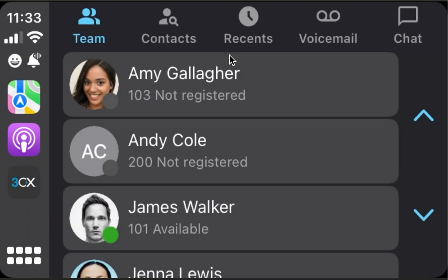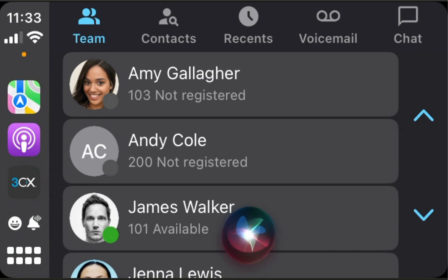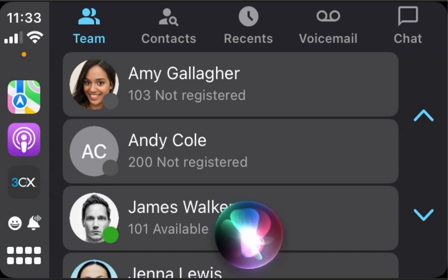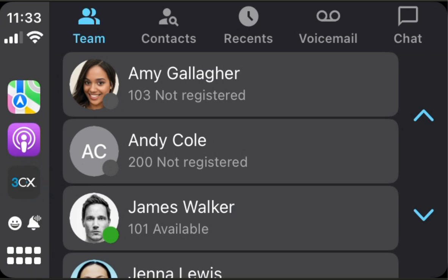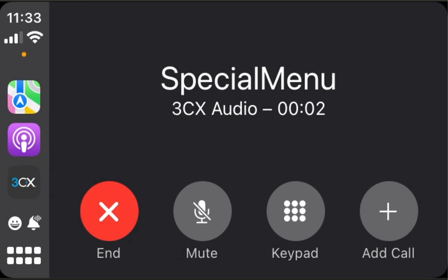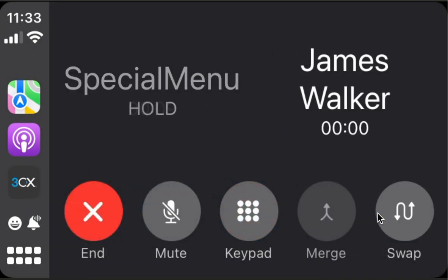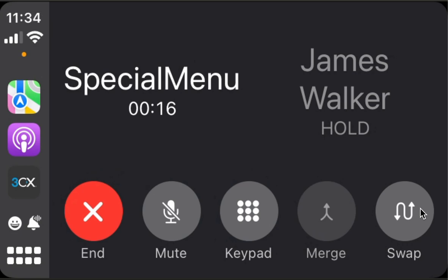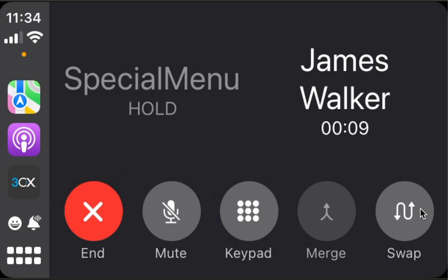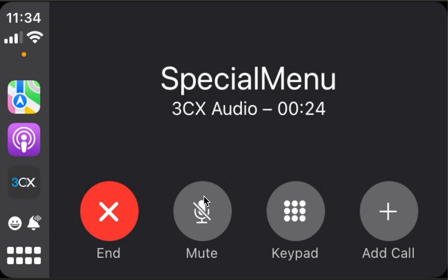CallKit also allows us to handle two incoming calls simultaneously. Call receptionist using 3CX — please enter personal identification number, so we have one call. Then Alexis will call us — hold and accept. Now we are in a call with James. We can switch with the special menu and switch back. Let's end. Hold.